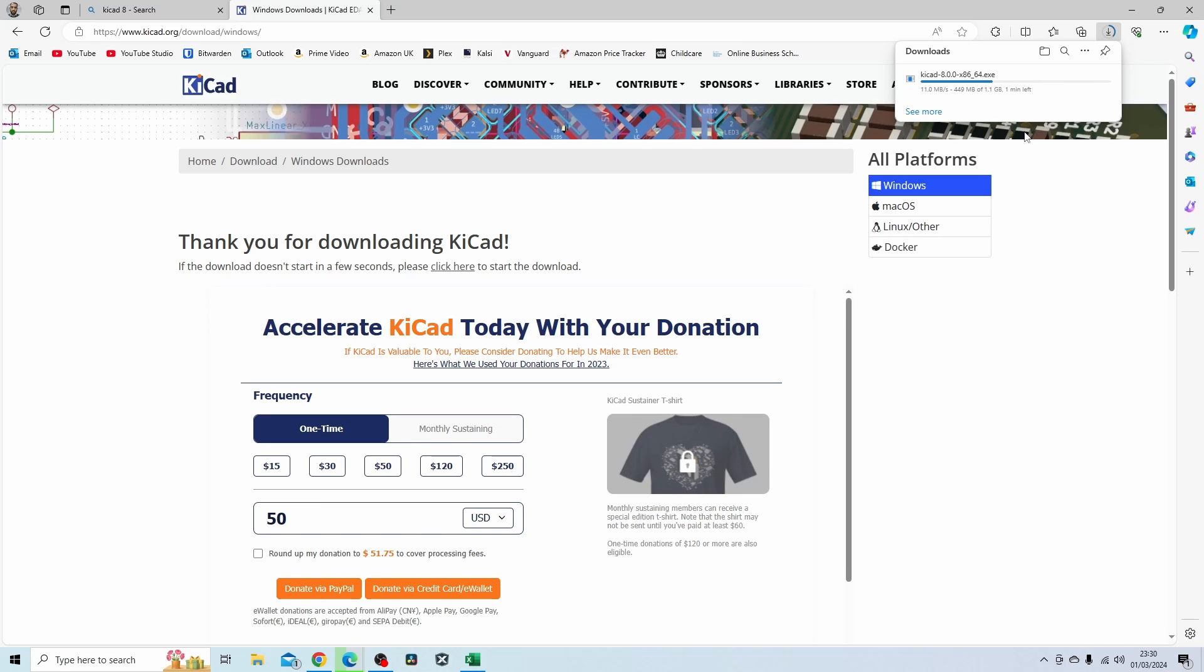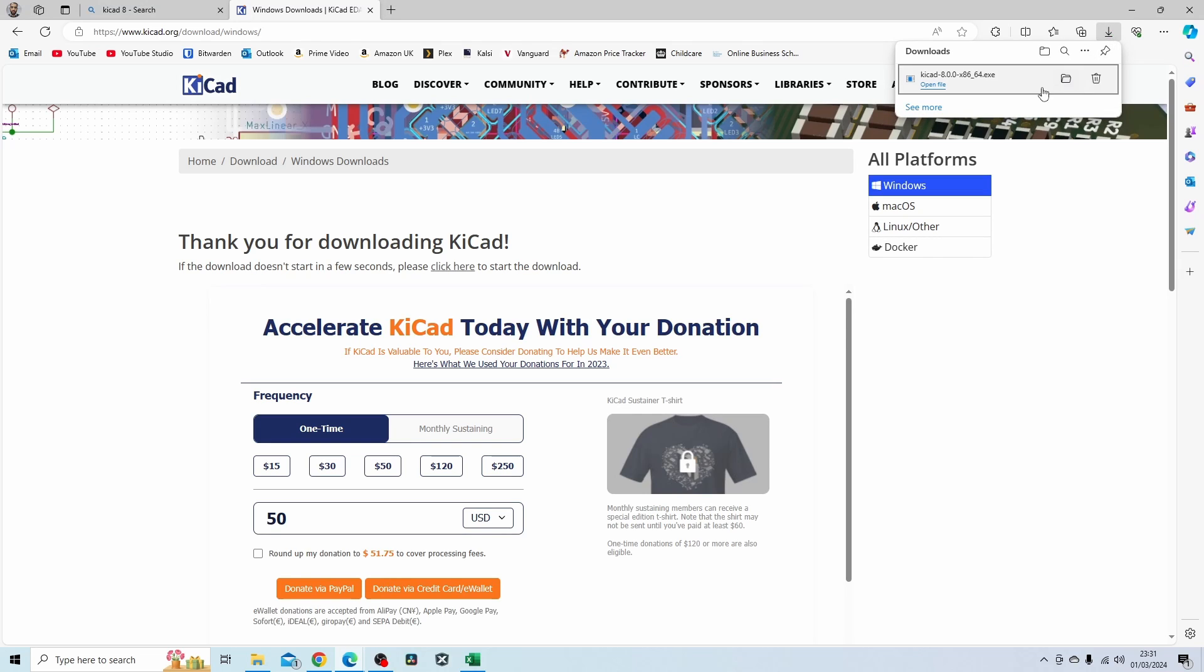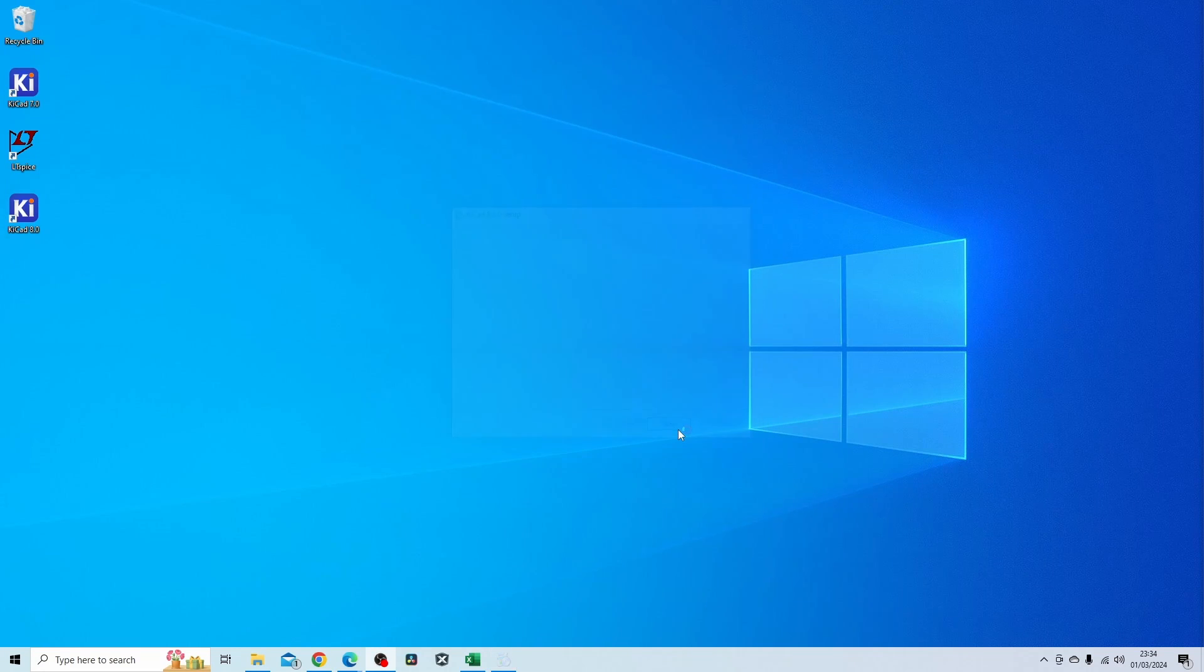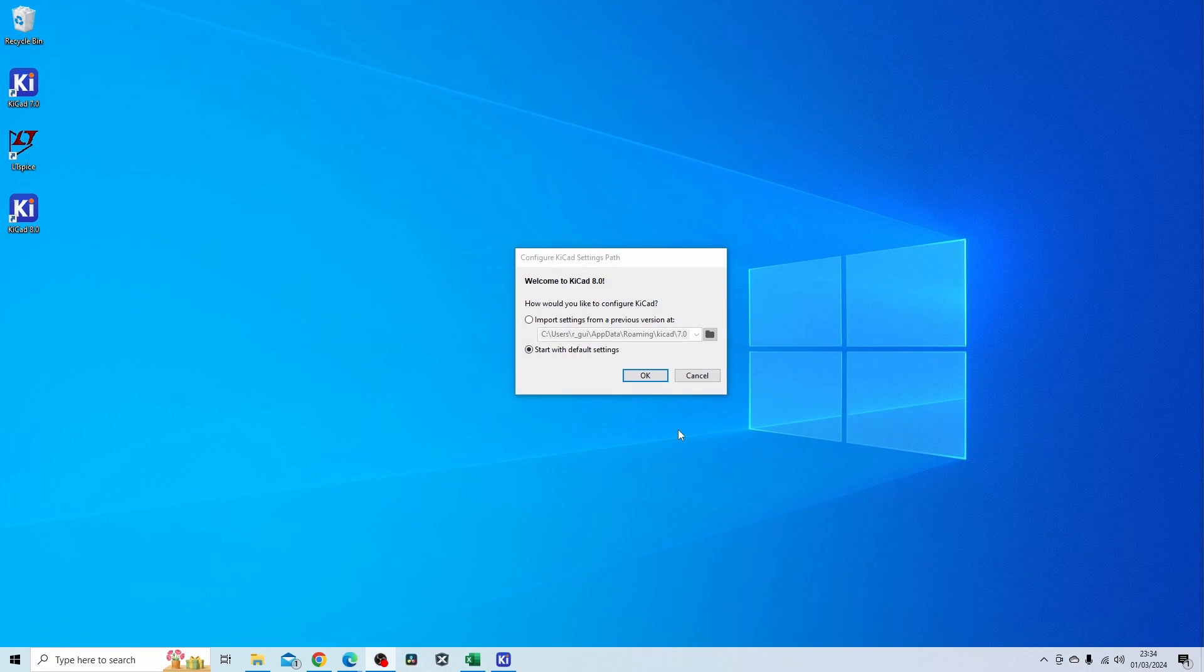What I'll do with my PCB project I'm running at the moment, the design of the power supply, is try and migrate it over to KiCad 8. Hopefully it's straightforward. So now that it's downloaded I'll just go ahead and install this file, launch KiCad 8, and try to load up my project.